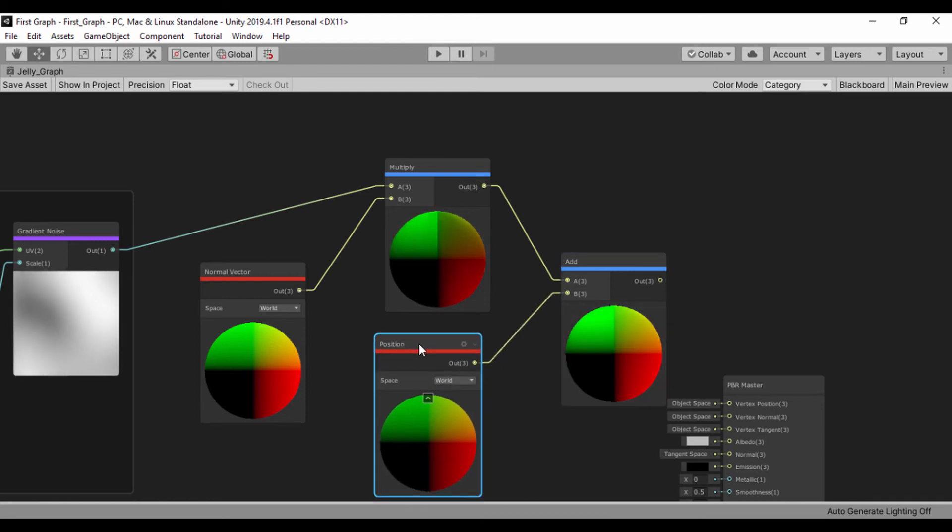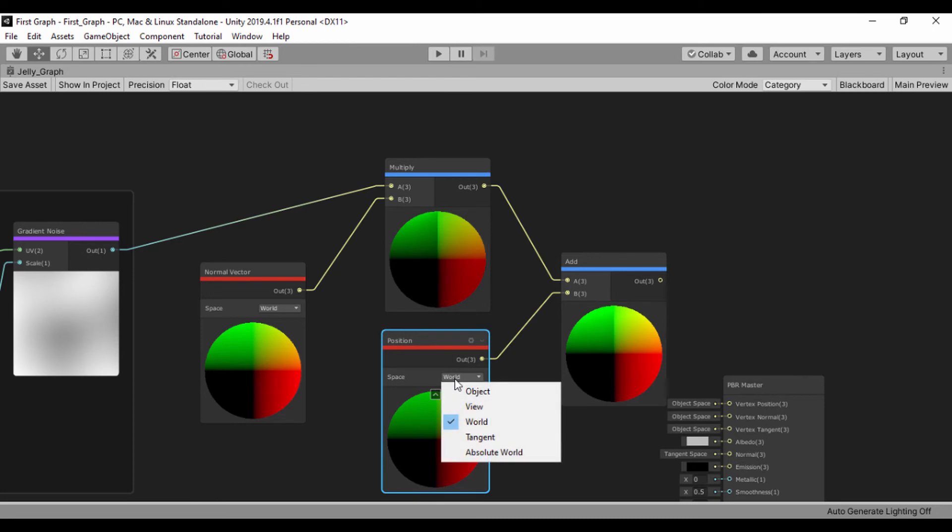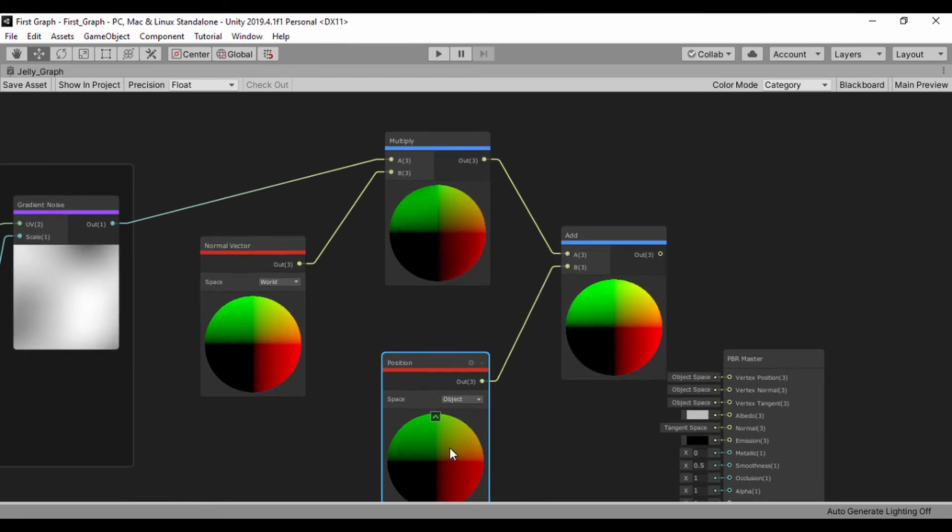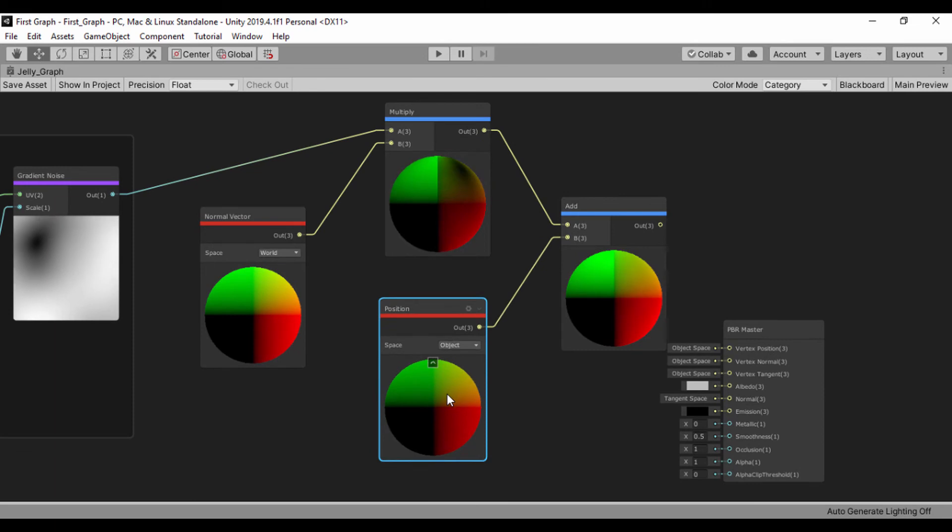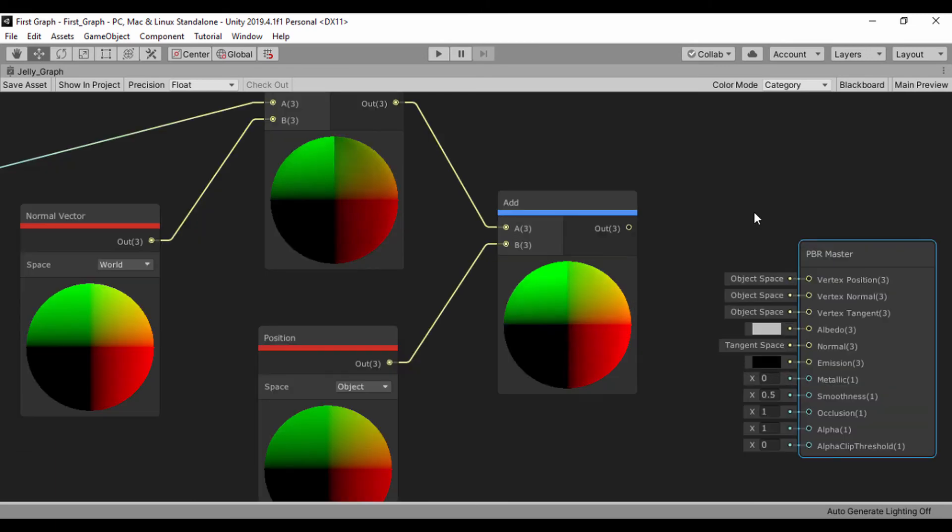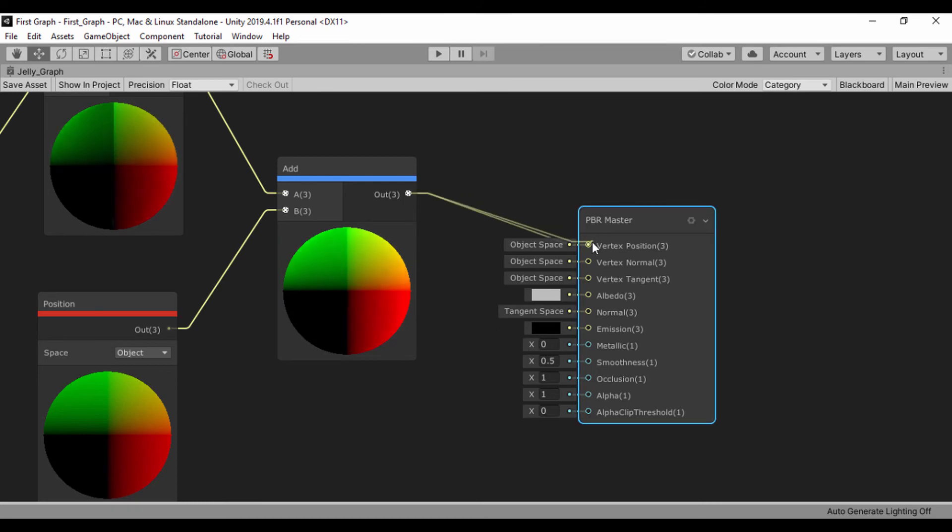For the position, since we're dealing with the objects, let's go ahead and switch the position to the object. Just like that. And next, what we're going to do is to plug the output of our add node into the input of our vertex position.